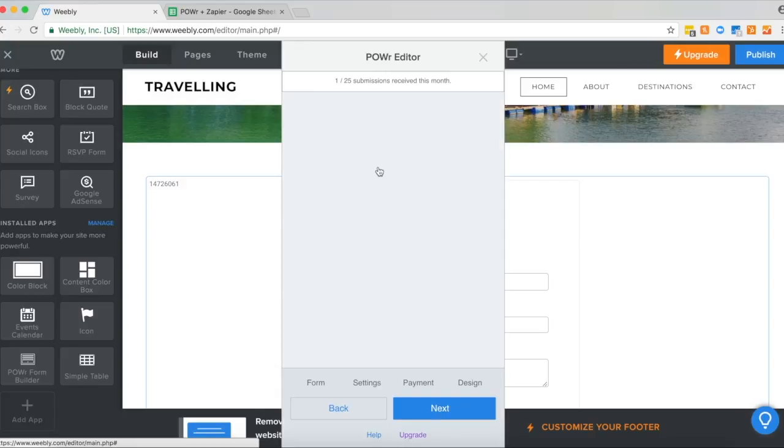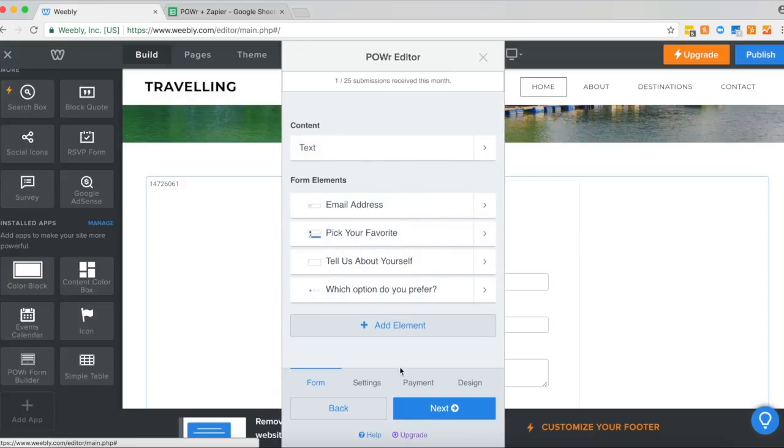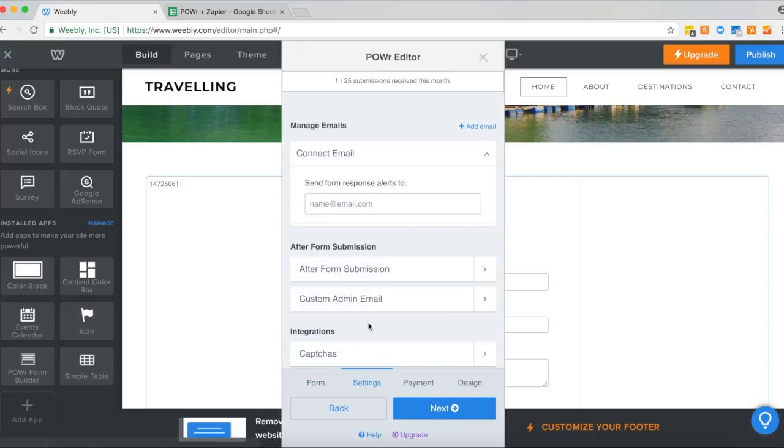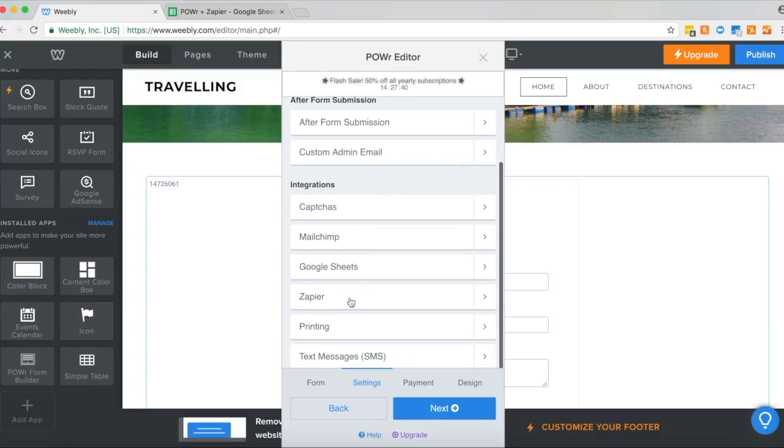Now let's connect to Zapier. Go through to settings, and you'll see that Zapier is integrated directly in Power Form Builder.